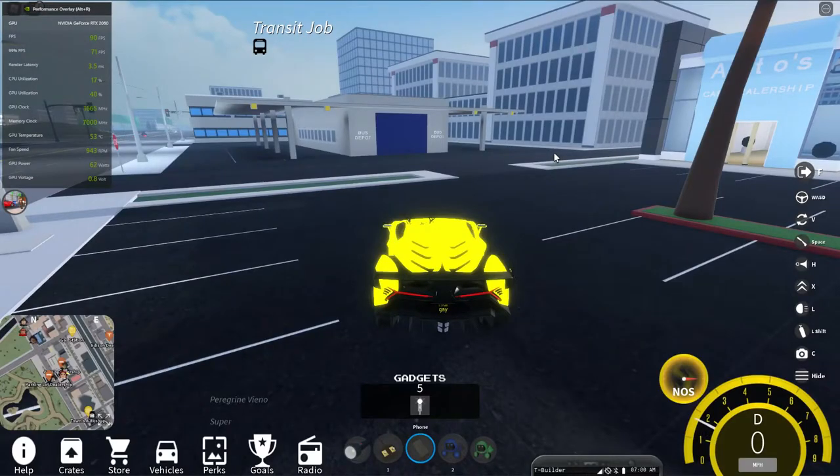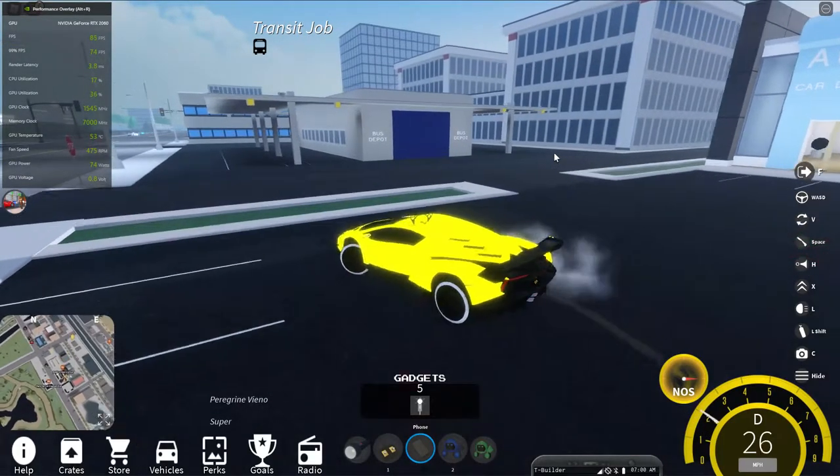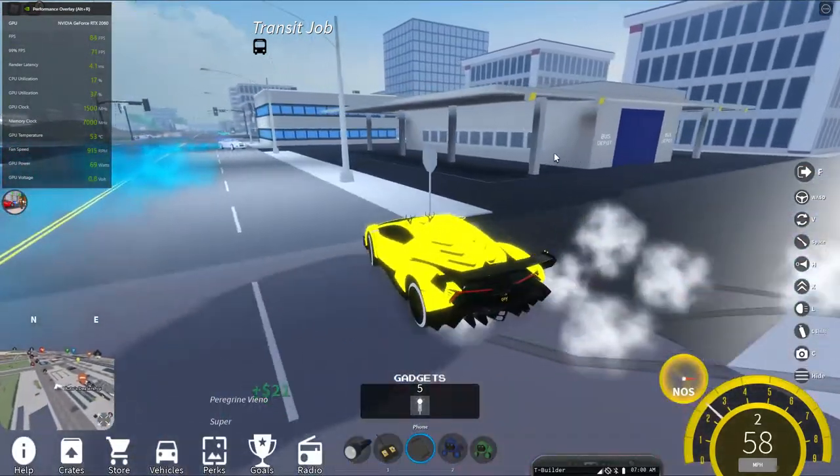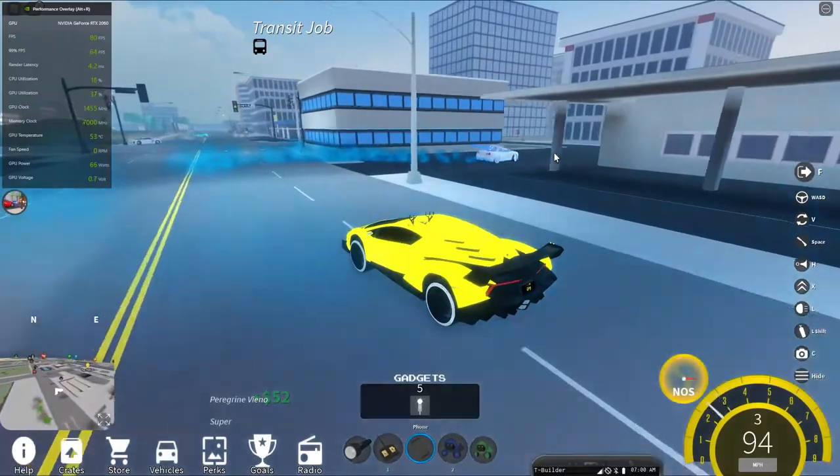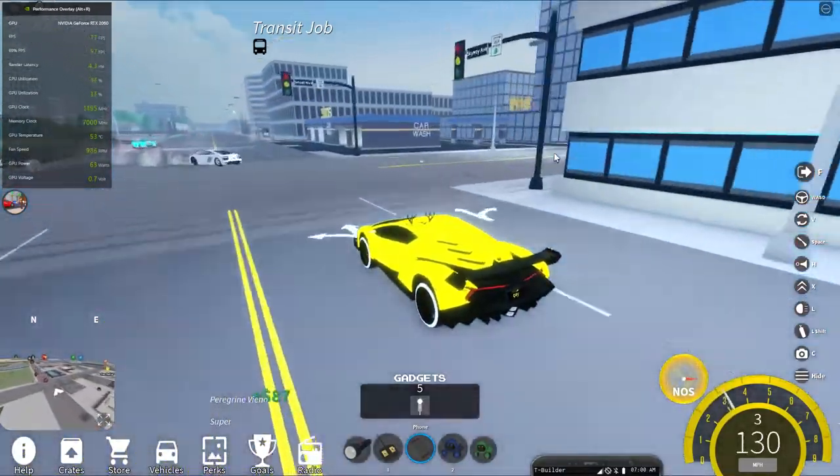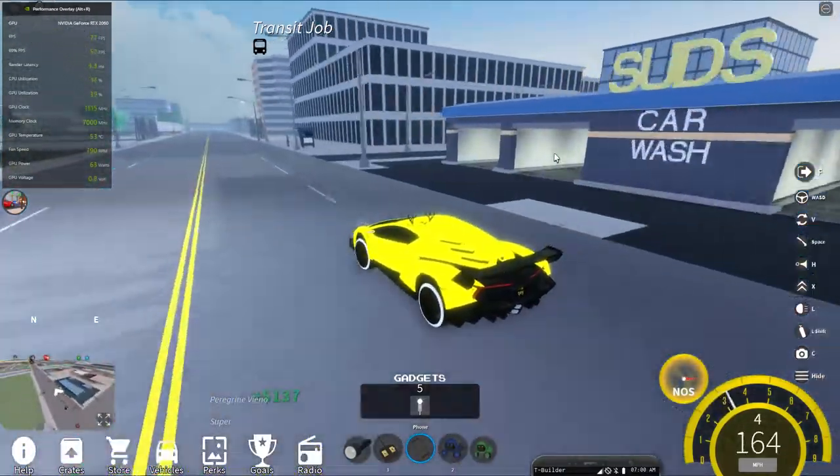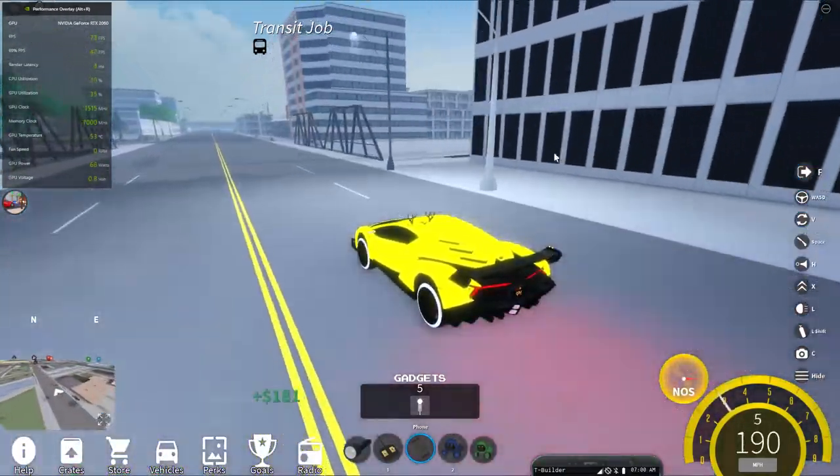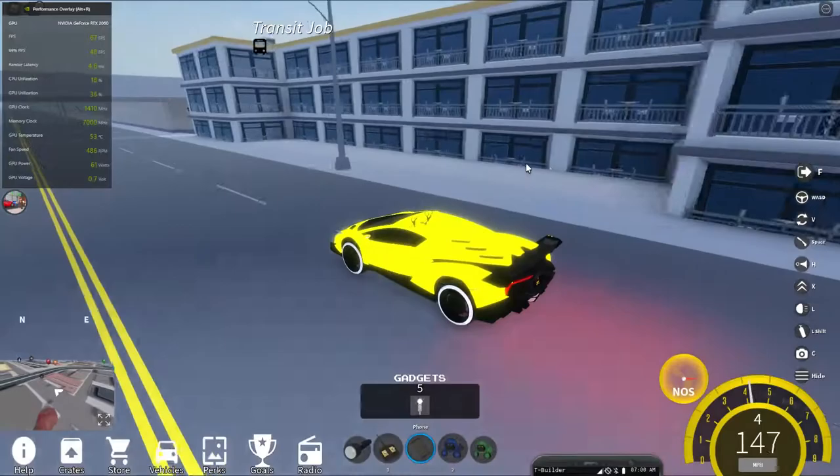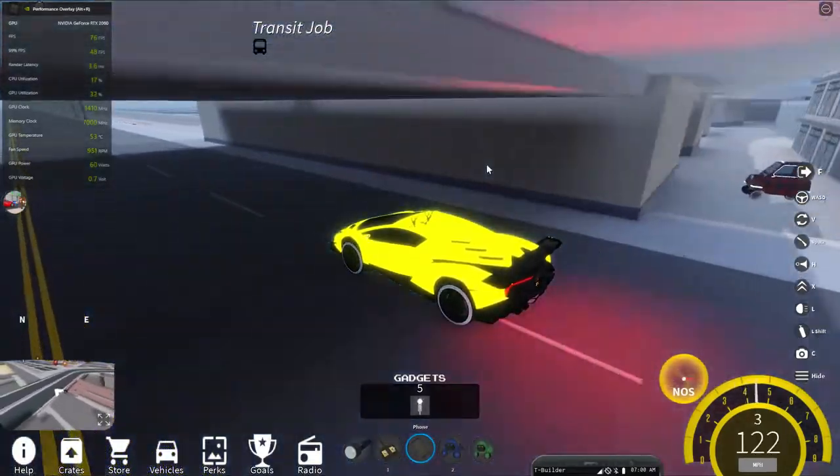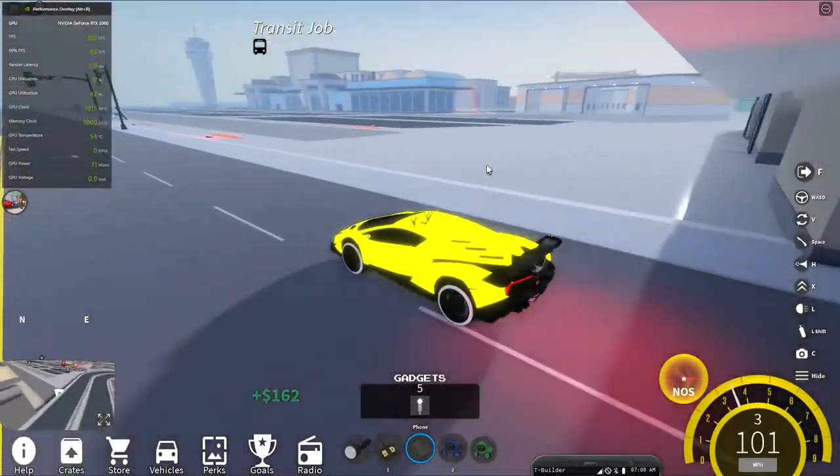Now, if I get into the car, no real framerate drops at all. But if I start driving, you'll see it'll drop a bit. Not really a lot, though. Well, we got some stutter there—it went down to 67.